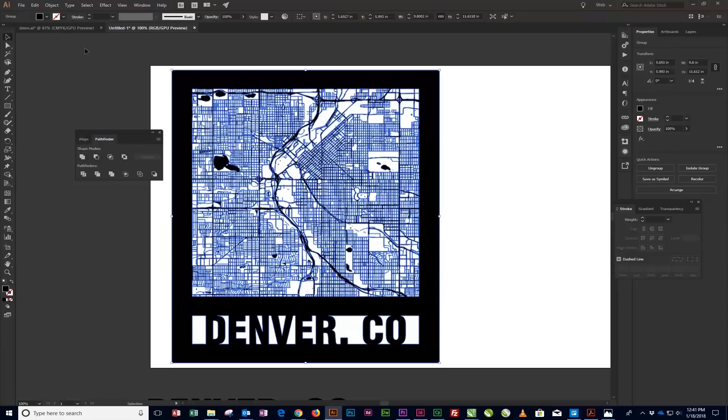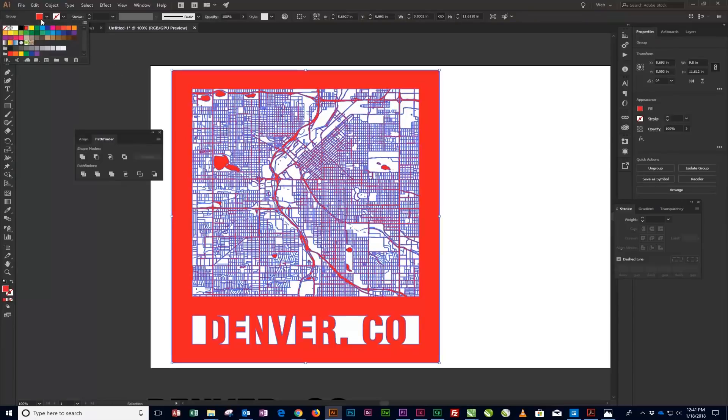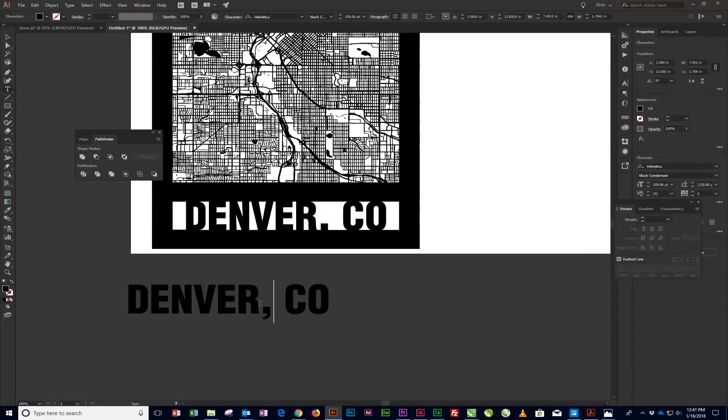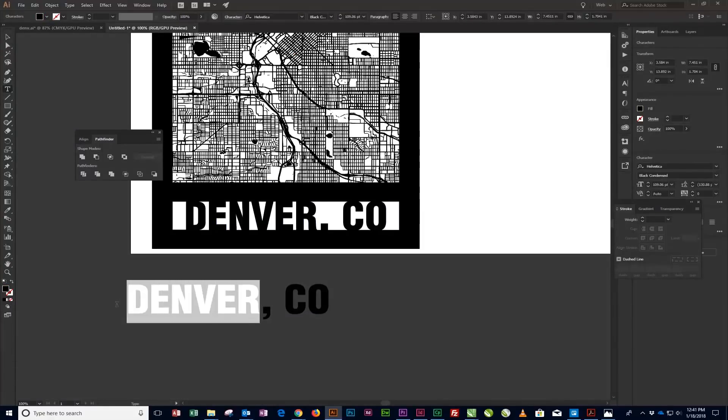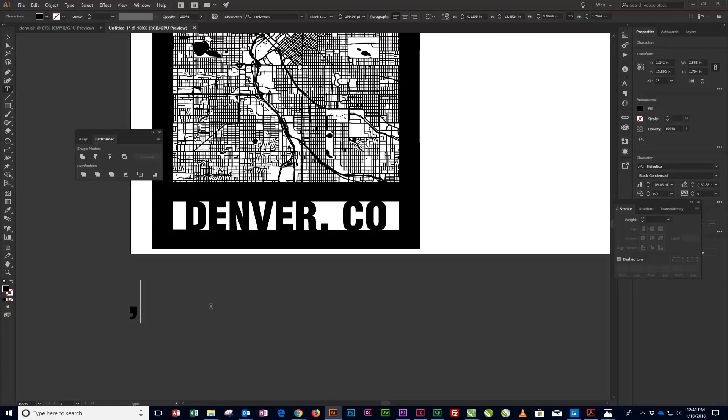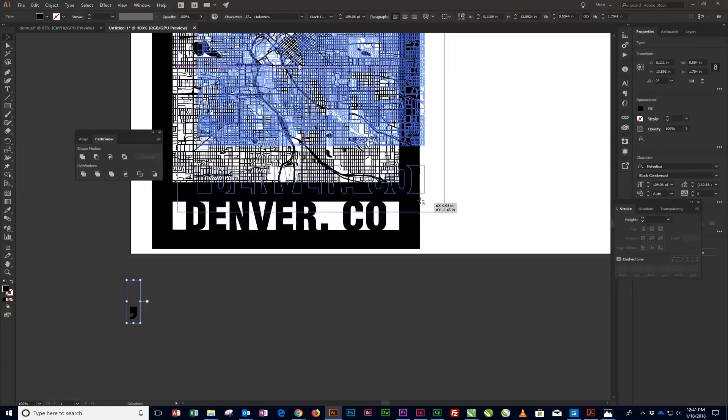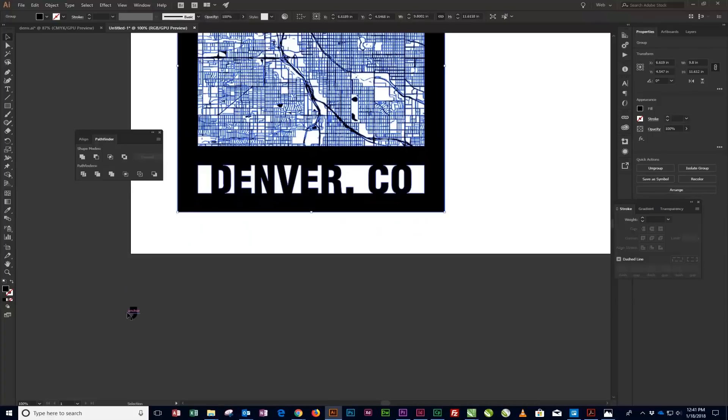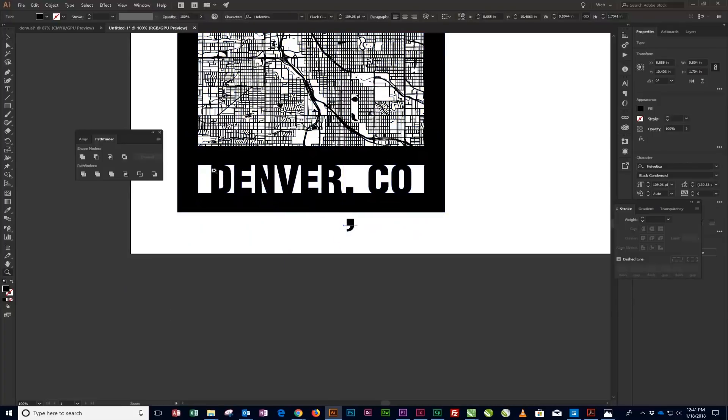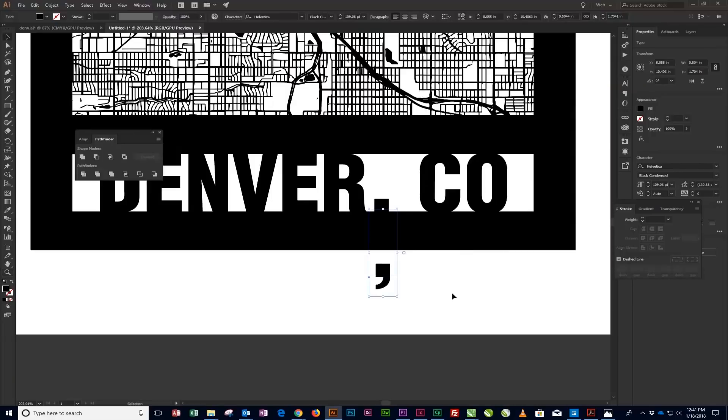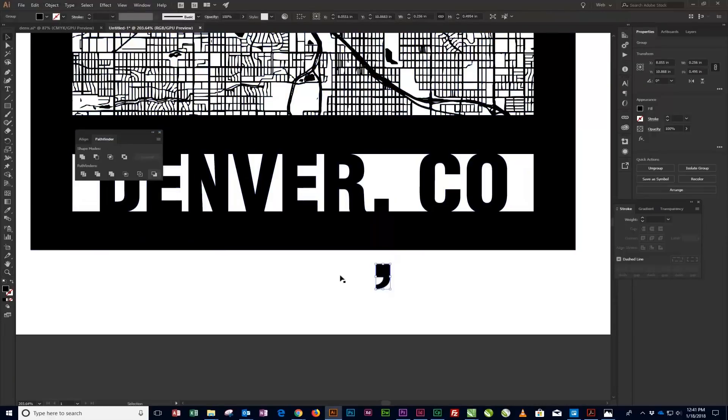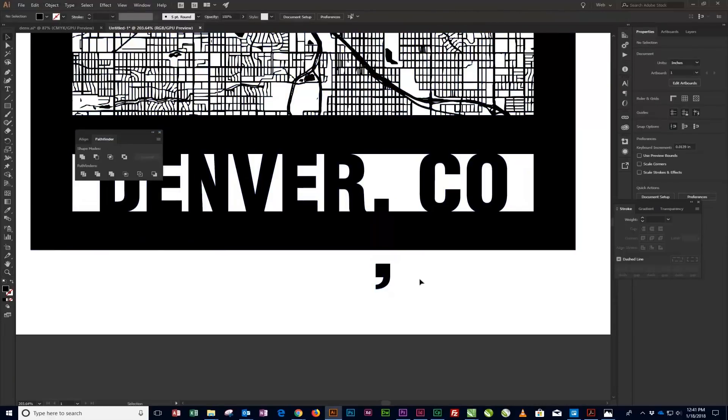As a final detail, we're going to add back the Comma Descender by using the Exclude feature. Start by deleting all characters but the comma from the city text copy you created in the earlier step. Next, select the Comma and convert the Comma to Outlines by selecting Type Create Outlines from the menu at the top of the screen.